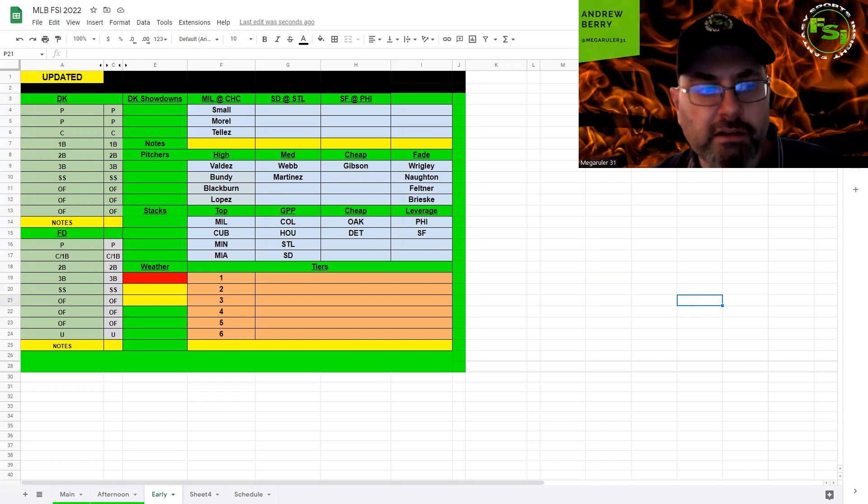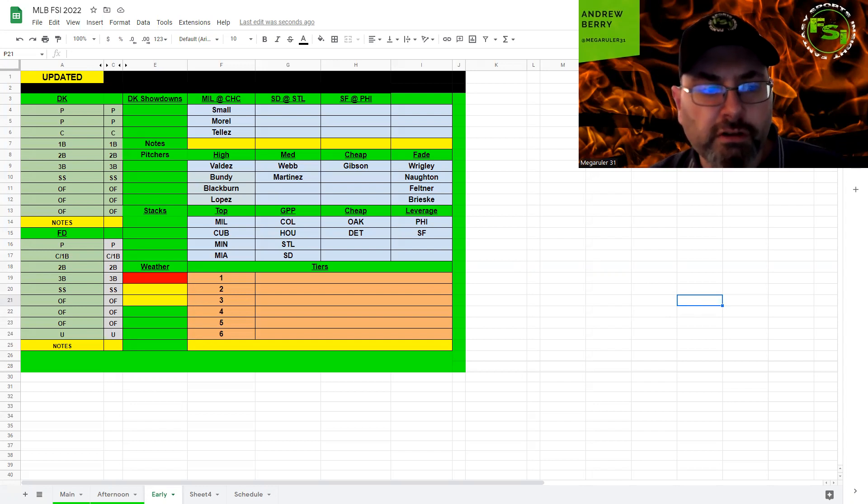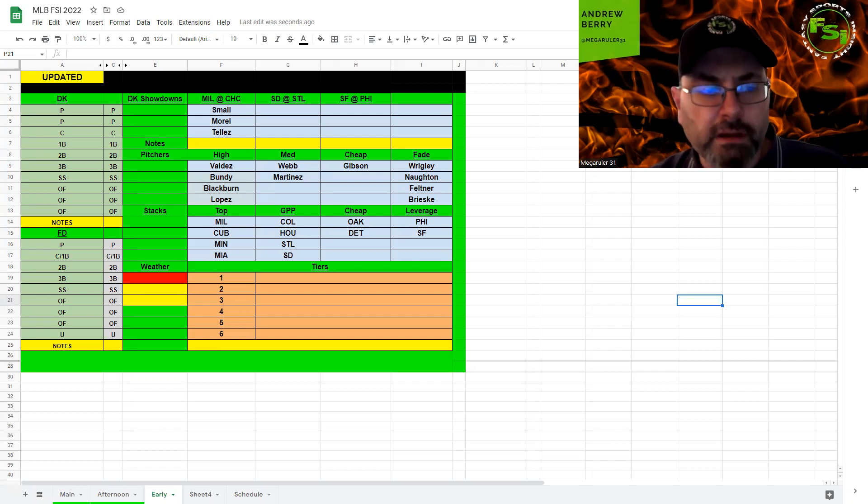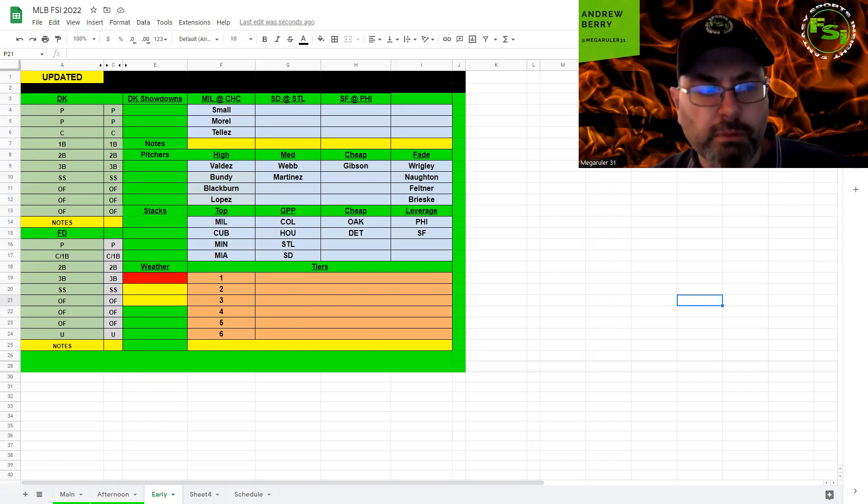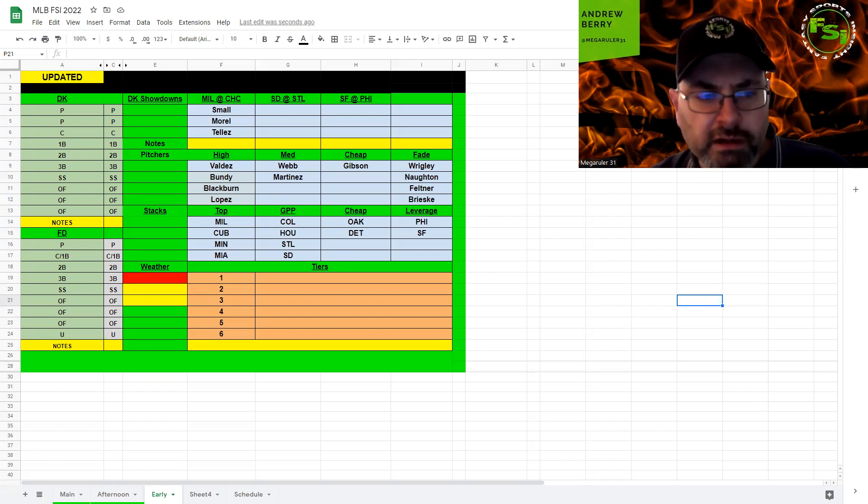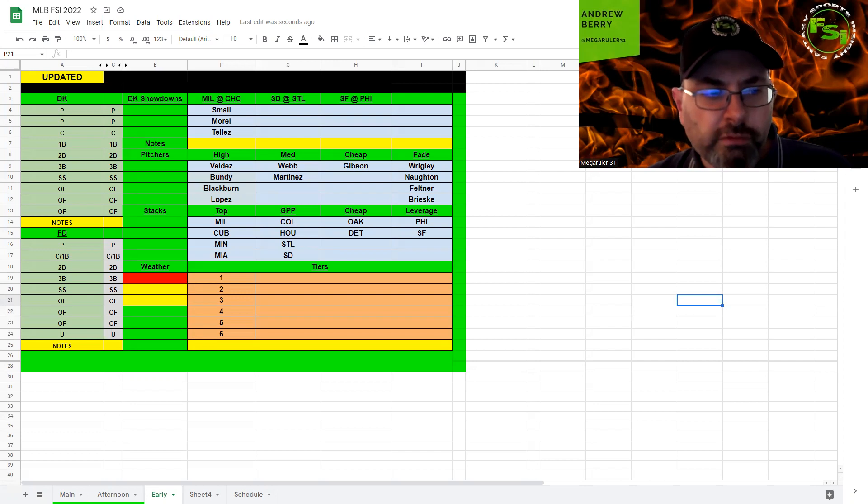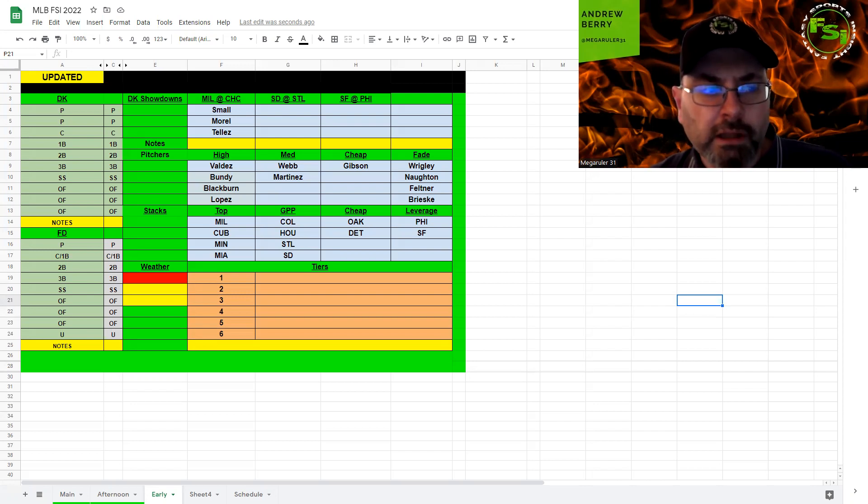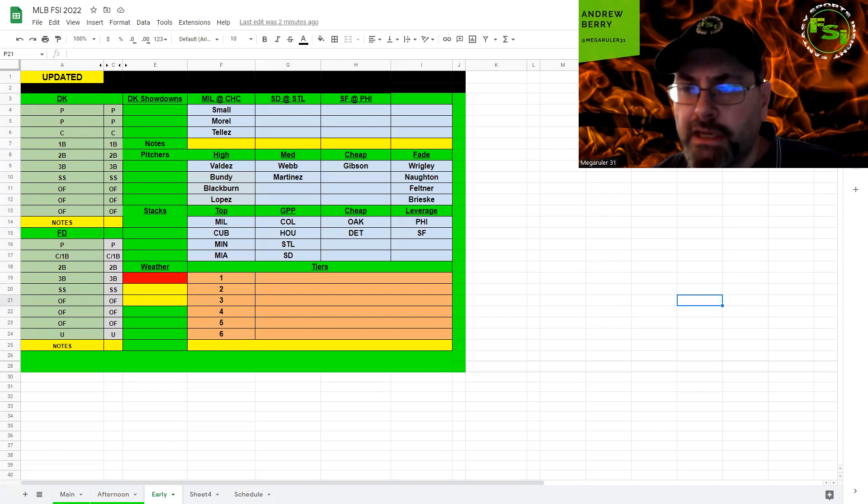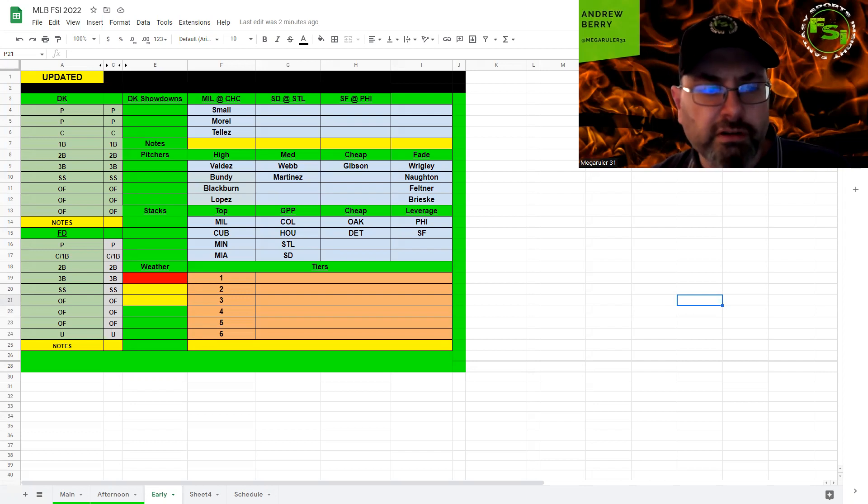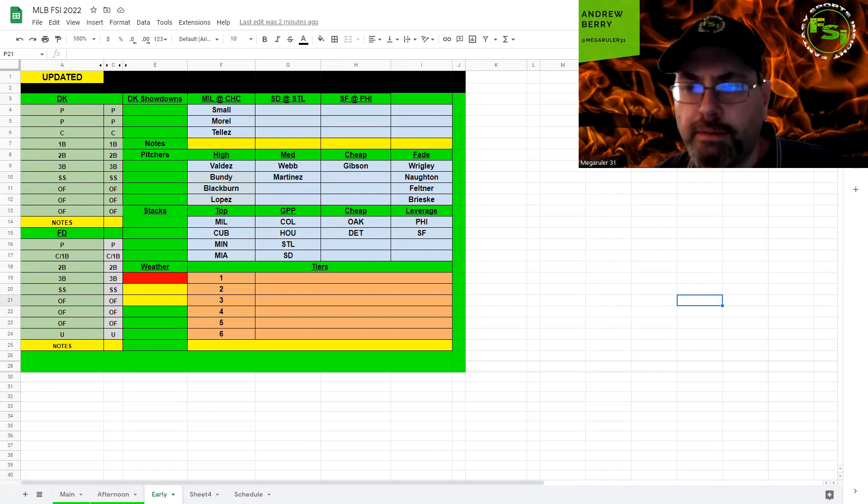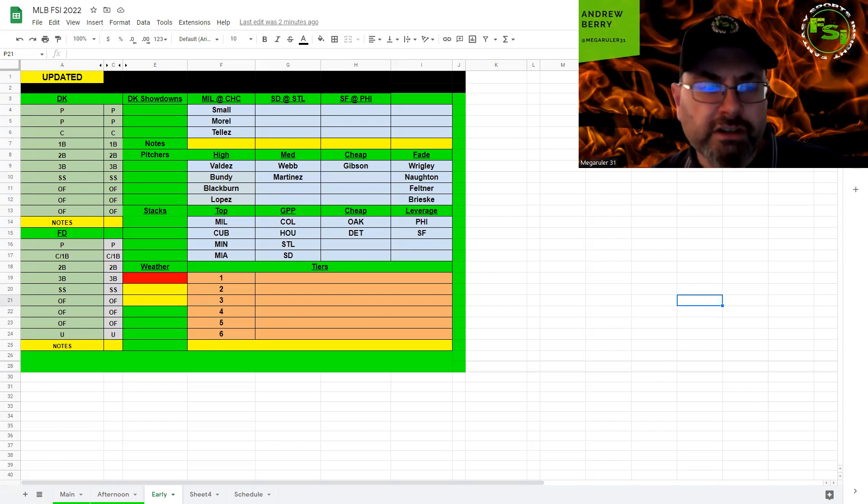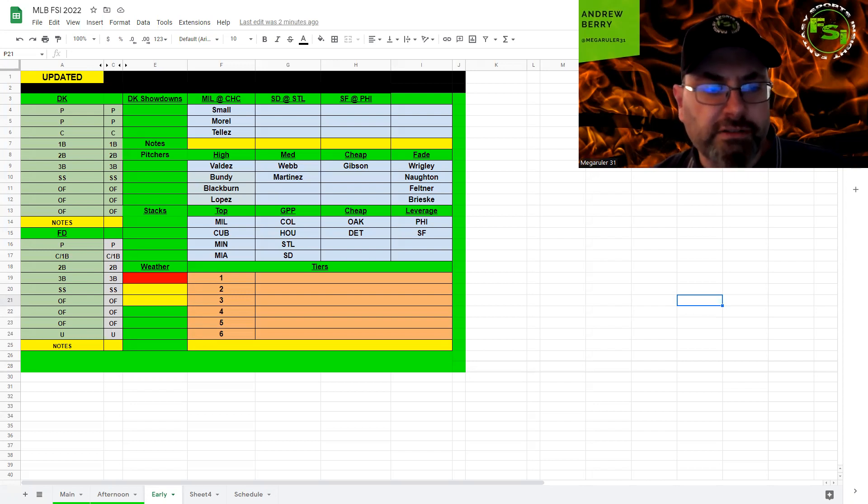Next up, we have Minnesota and Detroit. We have Dylan Bundy and Brieske. I think Bundy could be an SP1, definitely might be the SP1 on FanDuel. And Brieske, not very interested in. Twins have a pretty decent total. I think they'll be lower owned because people will take bats at the Wrigley game and at Coors Field. So I think they're a nice under-owned contrarian stack, but probably my third favorite stack overall. Detroit has some cheap pieces, but Bundy's a decent pitcher, not super interested.